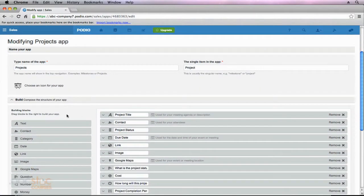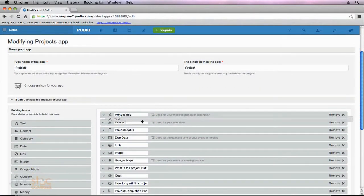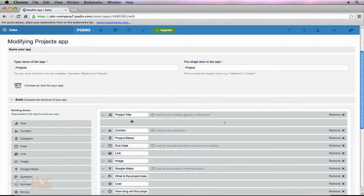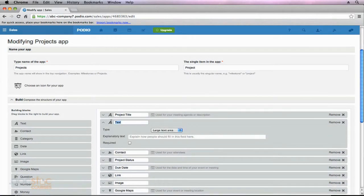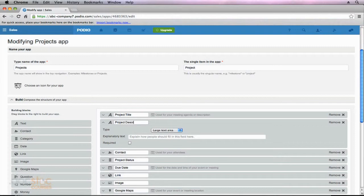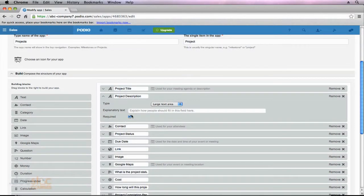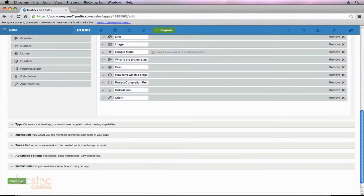It would have been nice to have added that from the beginning. So I go down here to my build area. I'm just going to drag this text field. I'm going to put it right underneath the title. And this time I'm going to call it Project Description. And I also want a large text area for this one so they can add as much as they want. I'm going to make it required, and then I'm going to go down here to the bottom, and I'm going to save this app.